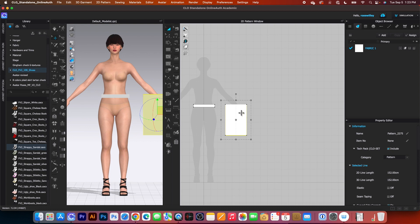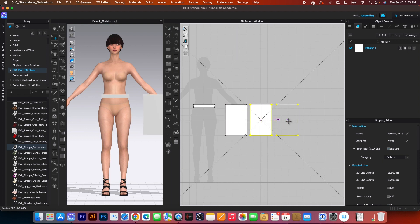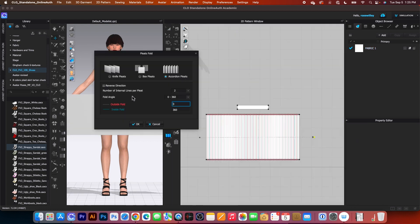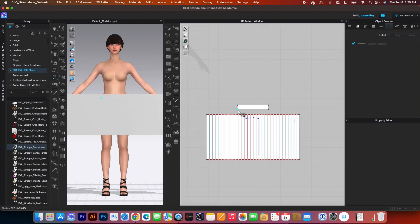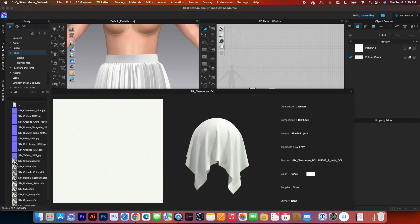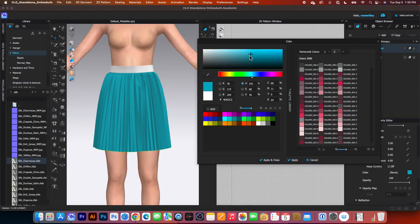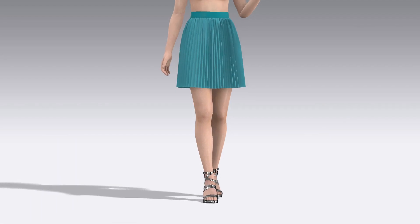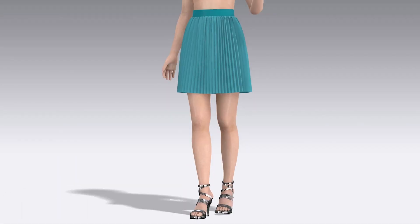We'll cover everything from creating the skirt patterns and applying the pleat fold to using the free sewing tool. I will also show you how to apply the fabric and adjust the particle distance to achieve this realistic look.